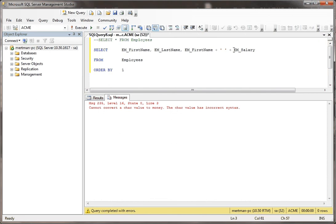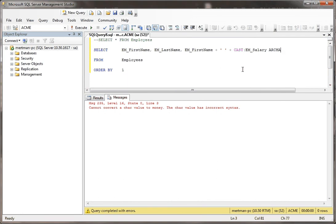What you would have to do in this case is use the CAST function. The CAST function allows you to change a number to text.